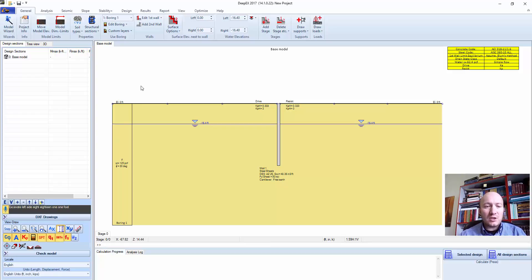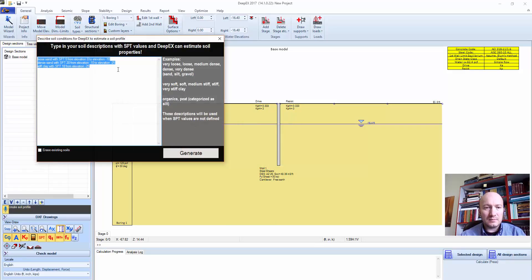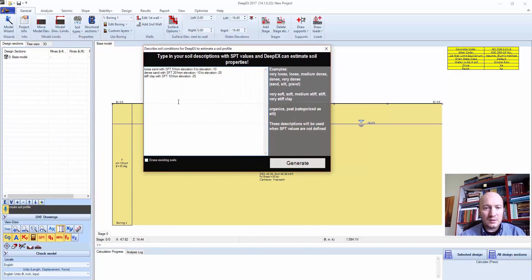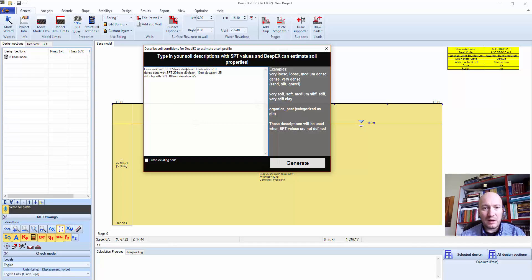Create soil profile. I think you said create soil. Should I apply this action? So with this option we can actually create... we have to type in our soil descriptions from elevation to elevation.